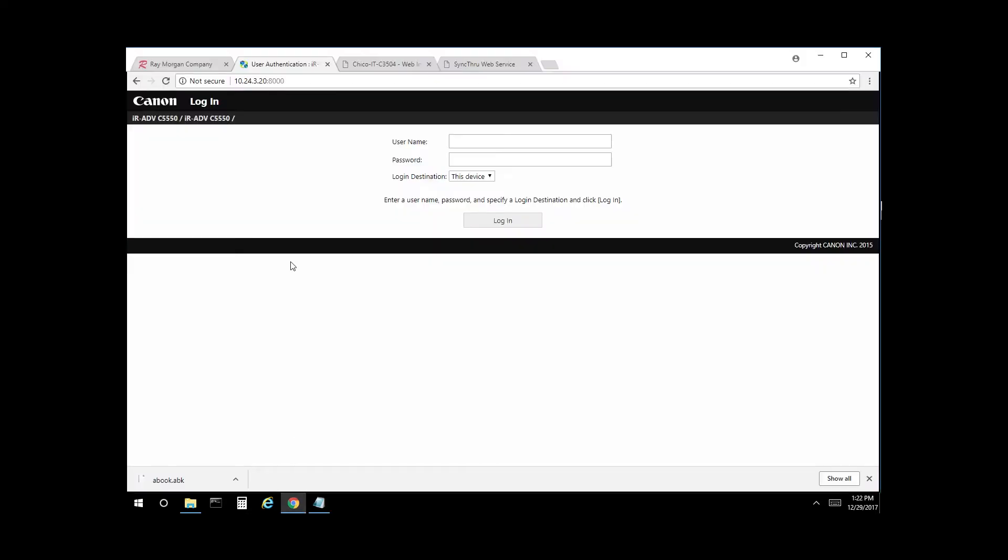Open a web browser, enter the IP address of the copier in the address bar. This would be the IP address assigned to your machine. For the user name, select or enter administrator and password 7-6-5-4-3-2-1.